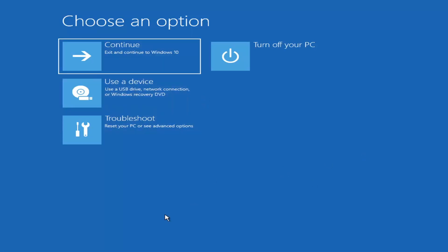If it does not take you to that screen or you're unable to get there, you can also download the Windows 10 media creation utility — or Windows 11 when they make one. You can actually run the Windows 10 utility on Windows 11 as far as I'm aware, and you should be able to run the troubleshooting utilities built in within it. You just go ahead and download it to an ISO file and then burn it to a DVD or USB — it'd have to be about four gigabytes or more.